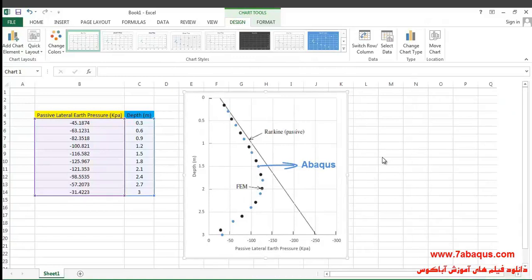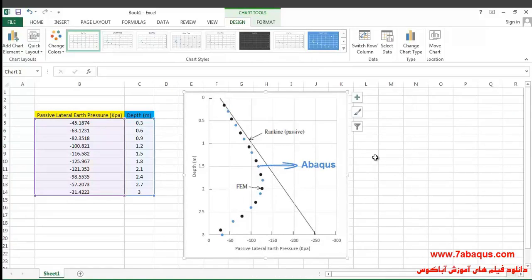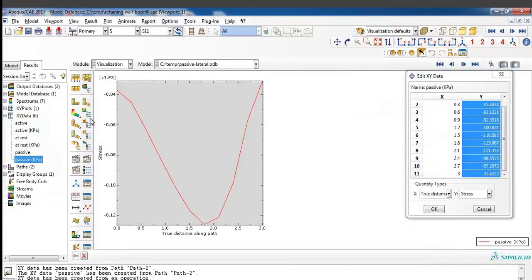Here the diagram drawn in blue is the one obtained from the Abaqus software. As you can observe, the results obtained from the Abaqus software are quite the same as those from Sam Helwany's book.